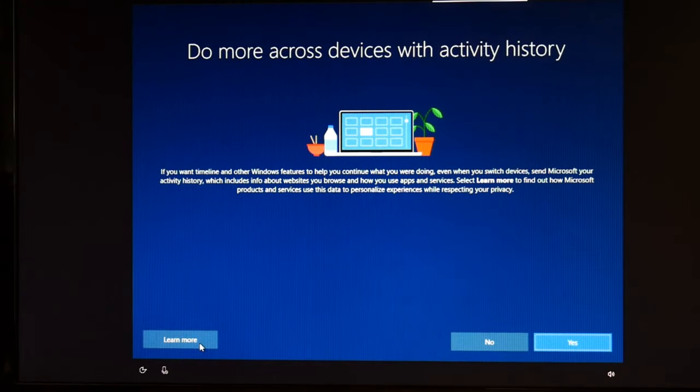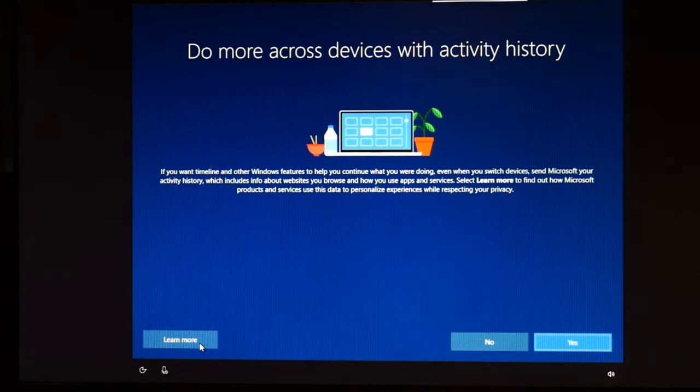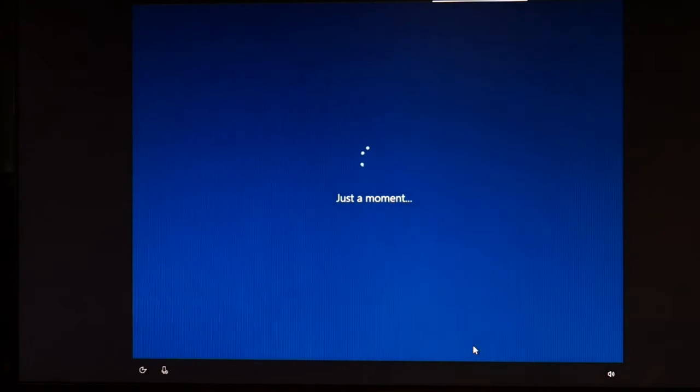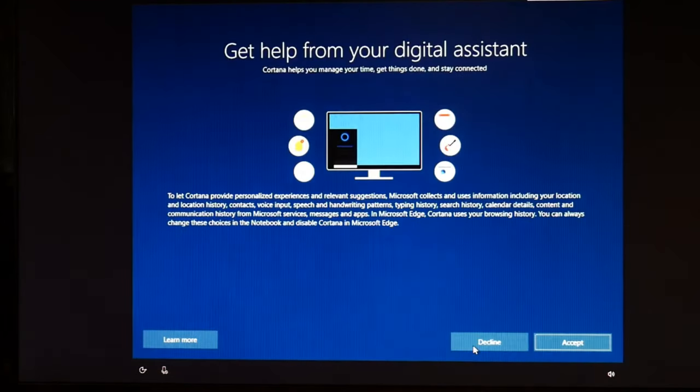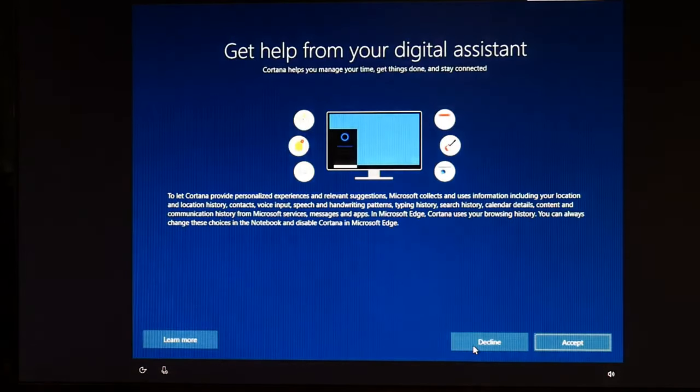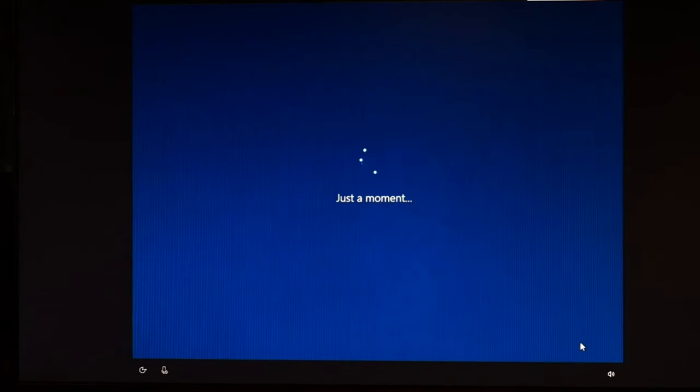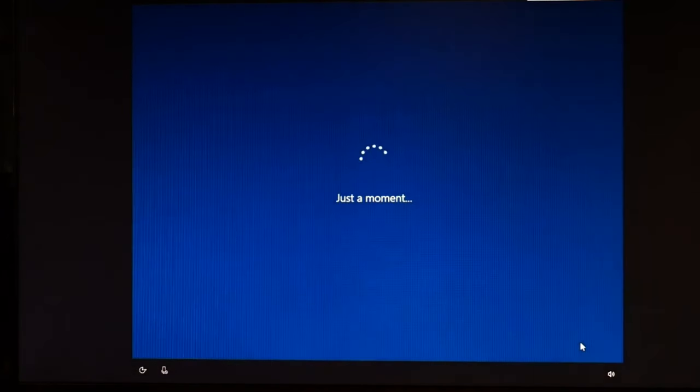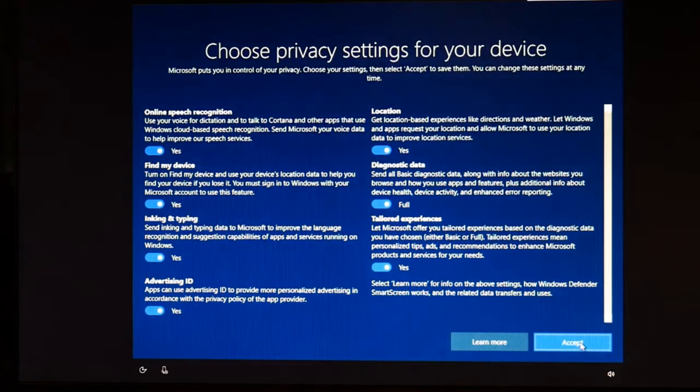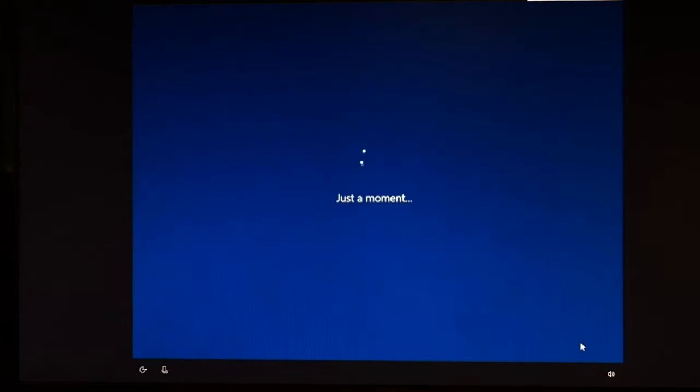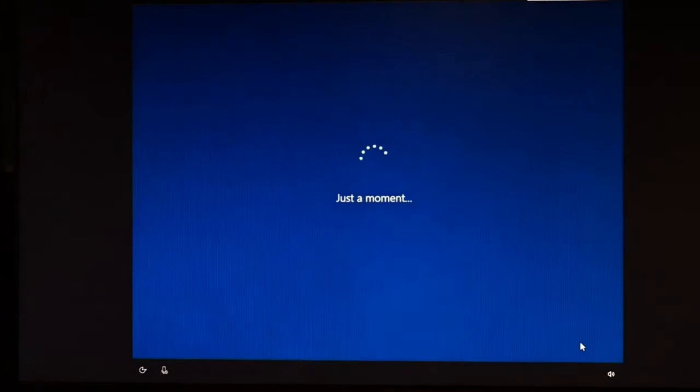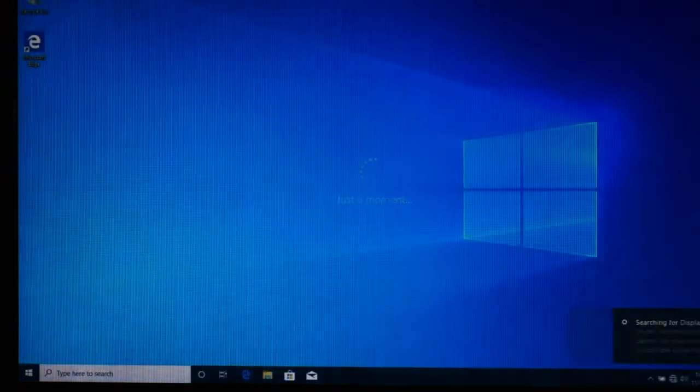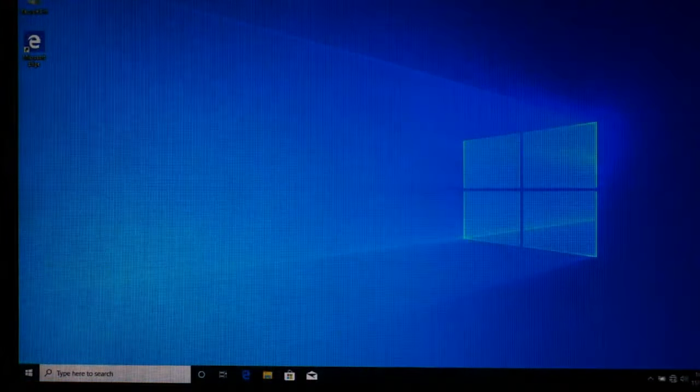Do more. I'm just going to hit no. I am going to get help from the digital assistant. I'm going to hit accept. And then accept once again, because I'm okay with all these privacy settings. And then I am done.